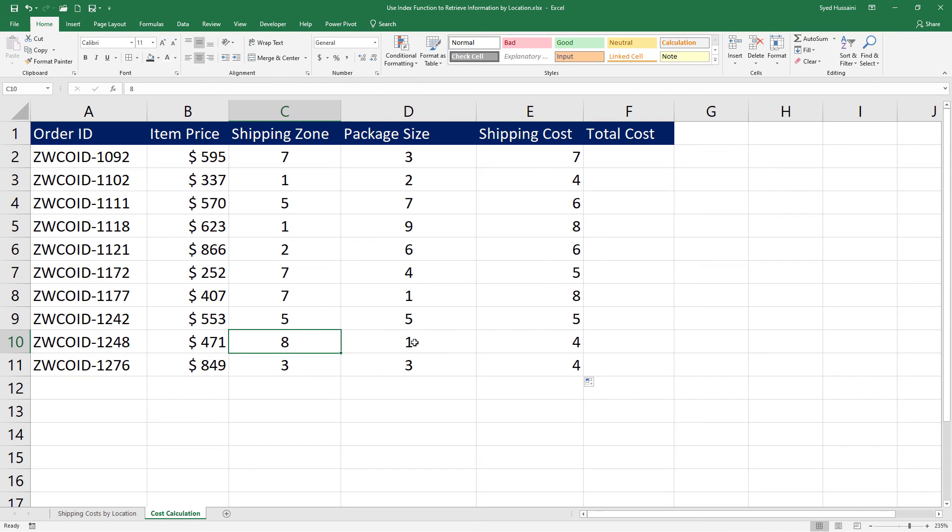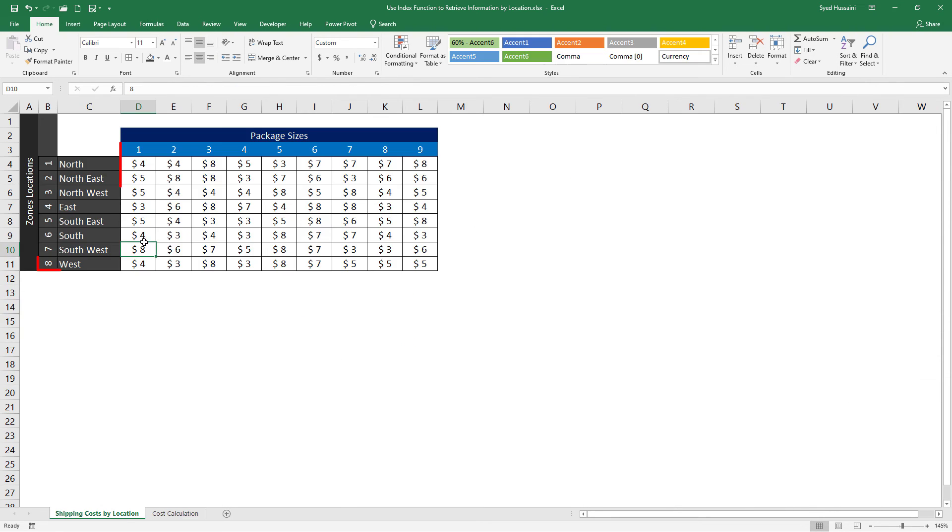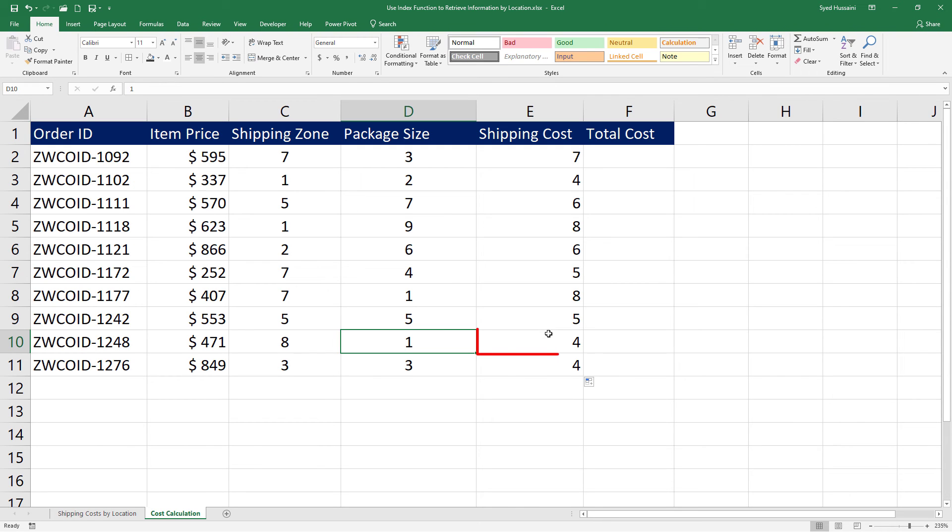Let's take a random pick. Zone 8, packet size 1. It is $4. And here we have $4.